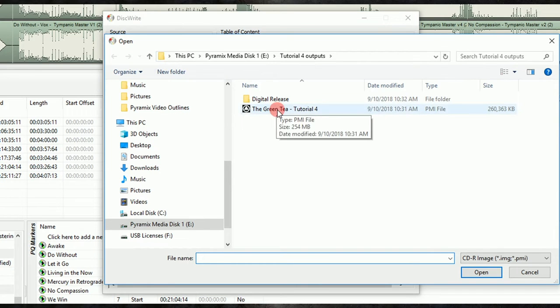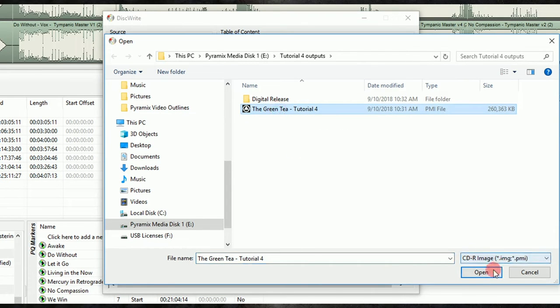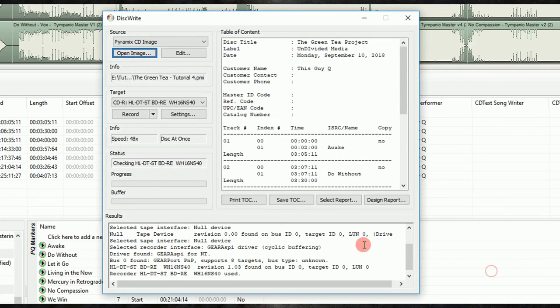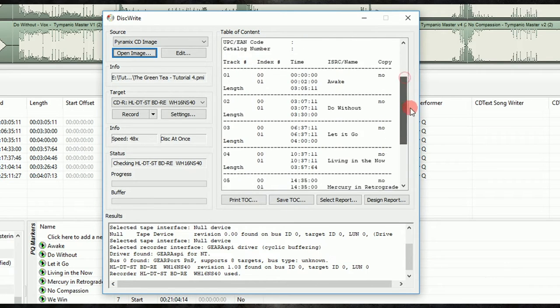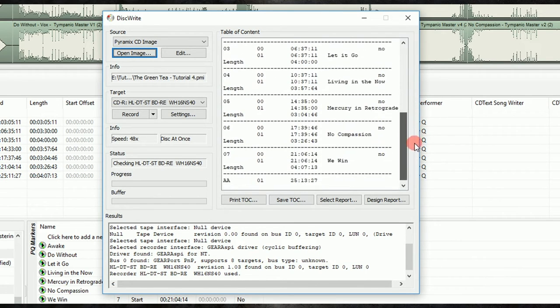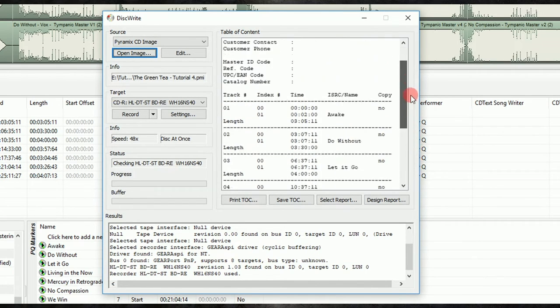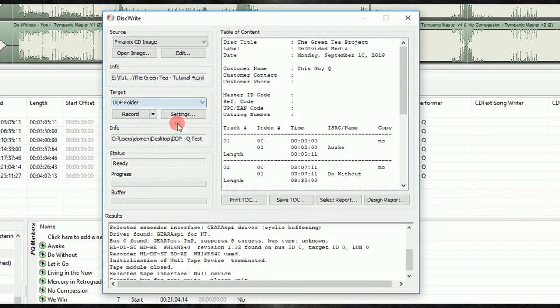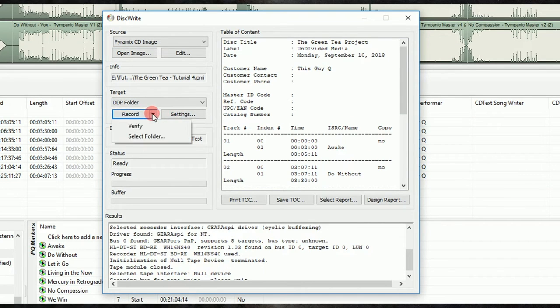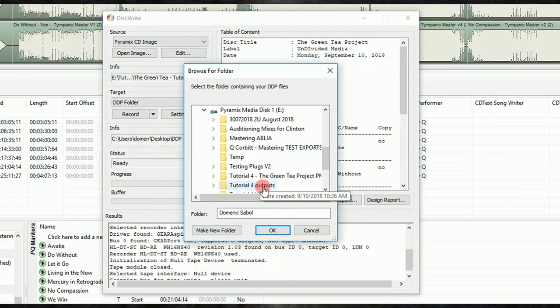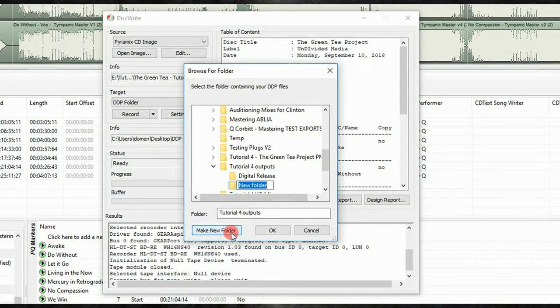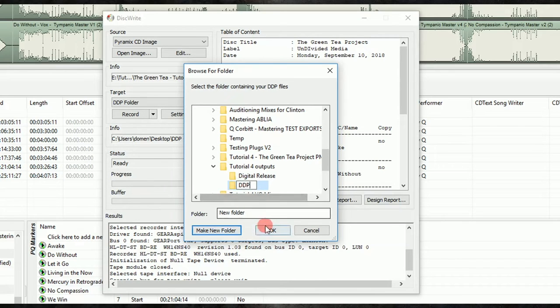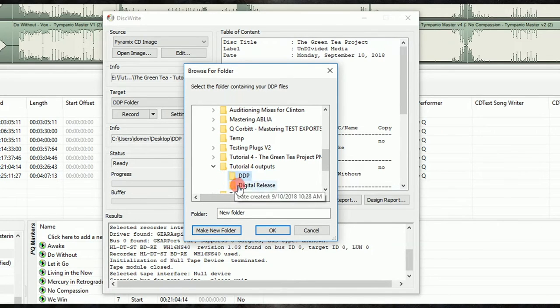Also, in the DDP folder method of generating an image with this software, where to select the DDP output folder isn't so obvious. If you look at the little disclosure triangle to the right of Record, you'll find two options here, Verify and Select Folder. So we'll make a new folder and name it. Windows tends to have this problem where you need to click away from the newly created folder and then click on it again to make sure you've got the proper output selected before closing the dialog.